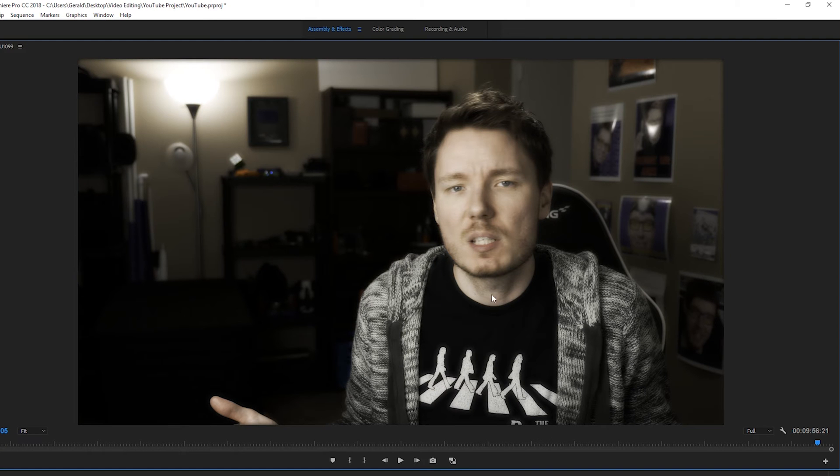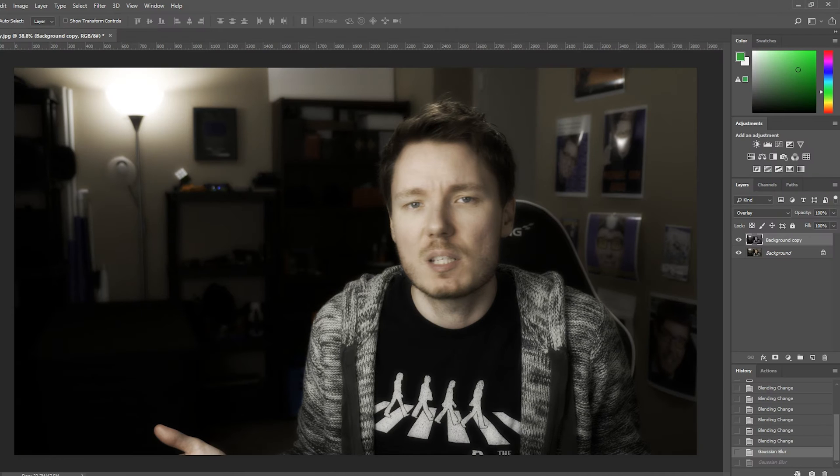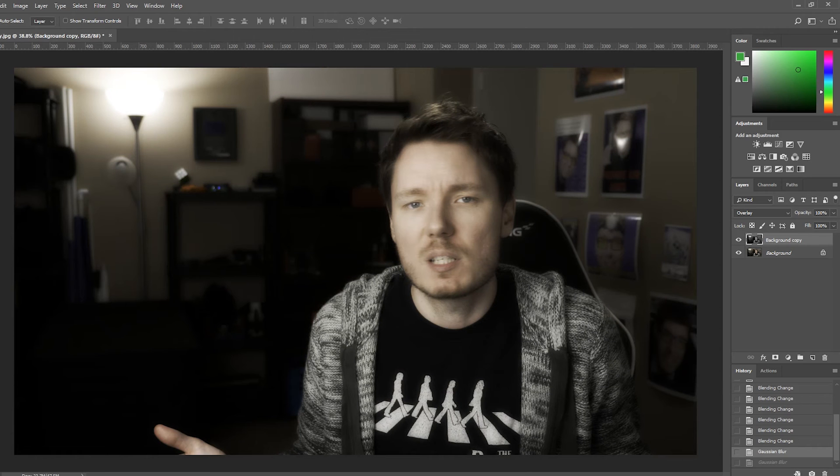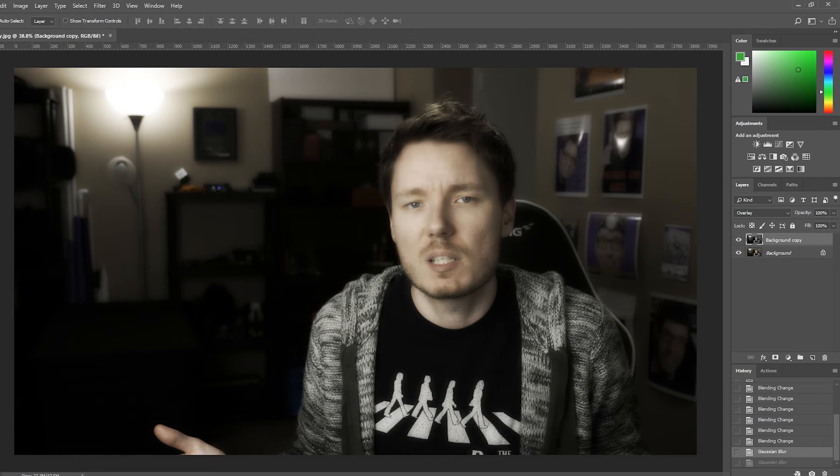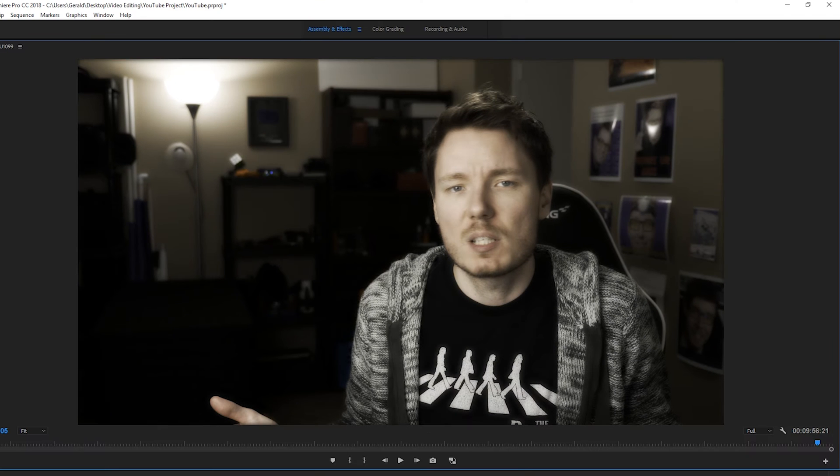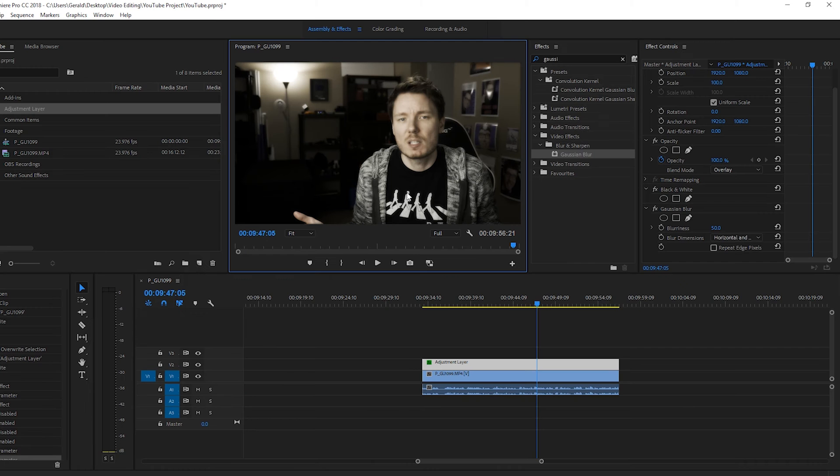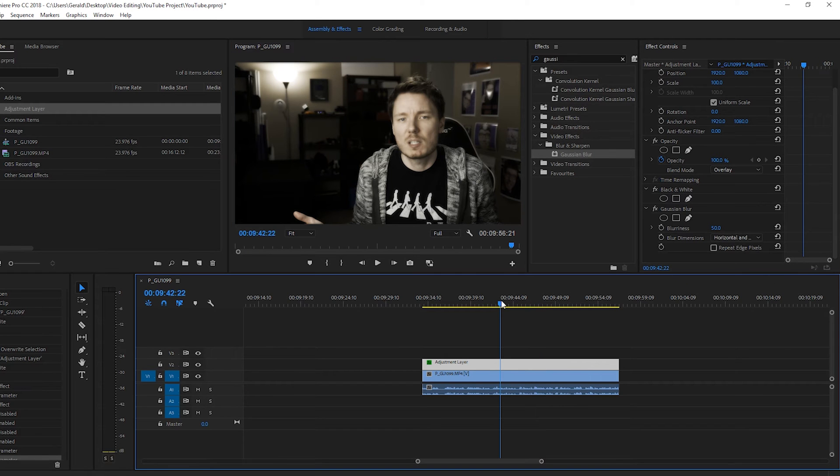And so, we can kind of see what this looks like now with that effect, and we'll jump over to Photoshop. And look, it's very, very, very similar. So, this is Photoshop, and this is Premiere Pro. So, that's how you make the dream-like effect.